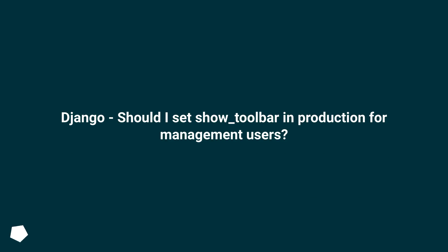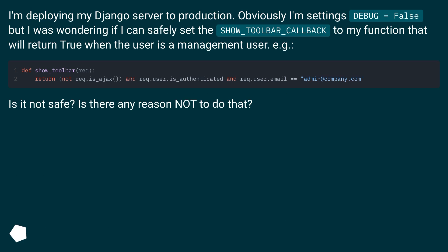Django: should I set SHOW_TOOLBAR_CALLBACK in production for management users? I'm deploying my Django server to production. Obviously with DEBUG set to false, but I was wondering if I can safely set the SHOW_TOOLBAR_CALLBACK to my function that will return true when the user is a management user.